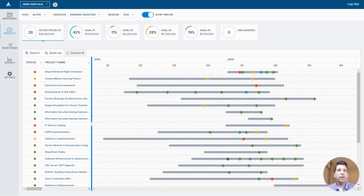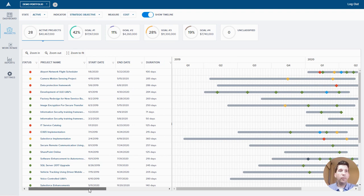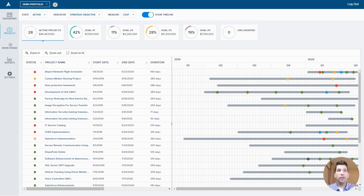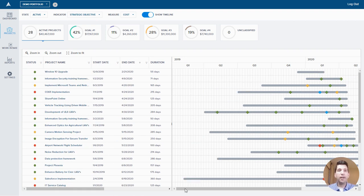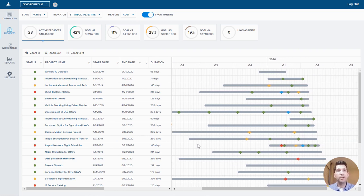With the new grid, we've got a number of additional fields added in — start, finish, and duration. We can scroll over and see project manager, sponsor, department, and strategic objective. Some of these are captured in the mini dashboard, but the benefit here is that we can do advanced filtering or sorting. For instance, if I want to sort by end date, I can see which projects are slated to finish soonest and which are finishing later. We can filter within a date range or filter by duration, and also look at projects by project manager or project sponsor.